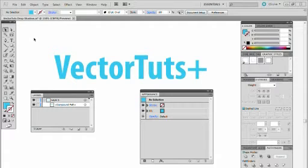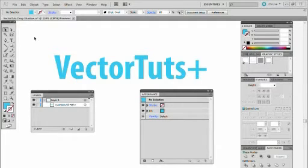Hello, my name is Sharon Millen and welcome to my first screencast for Vector Tuts.